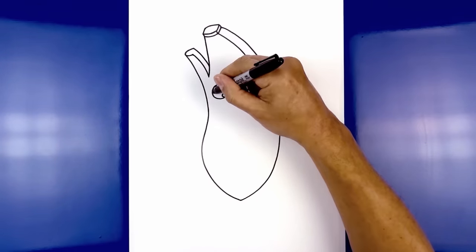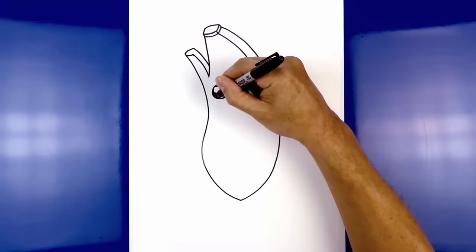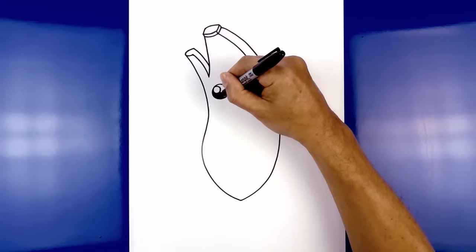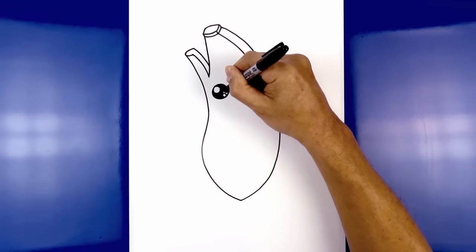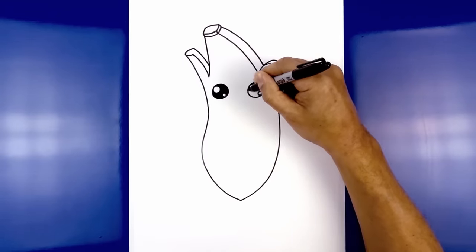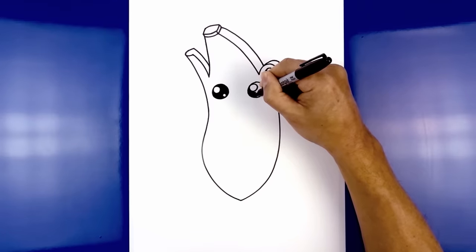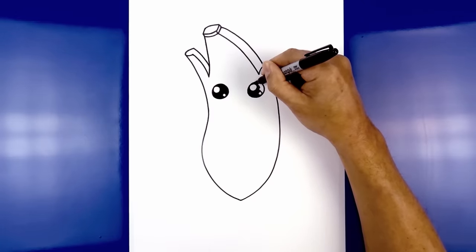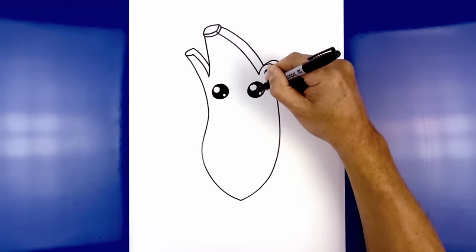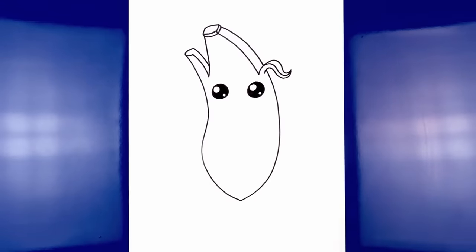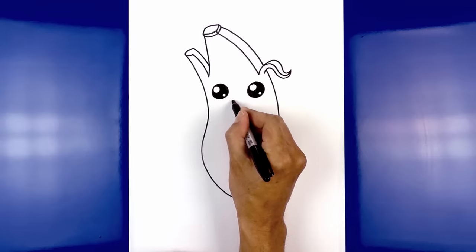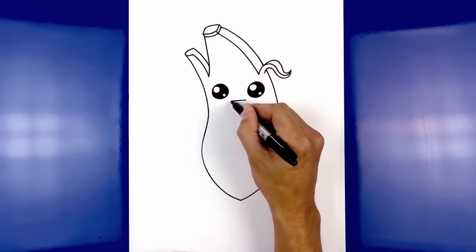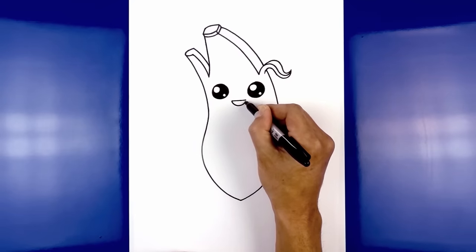Let's go ahead and fill the inside area of the eyes in black. Now let's move to the center and draw the back — we're going to start with a straight line from left to right, going across. Now we're going to connect the ends with a small half circle, coming down and then back up.